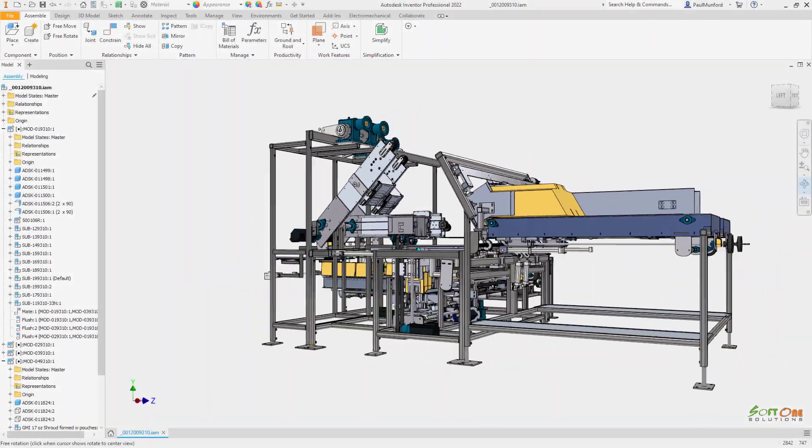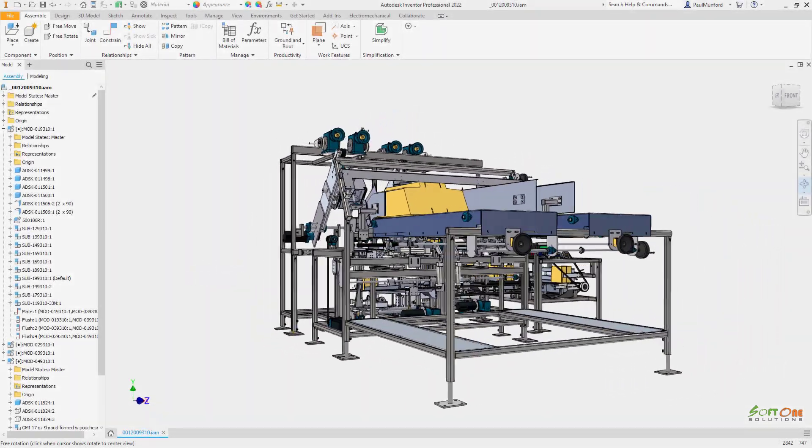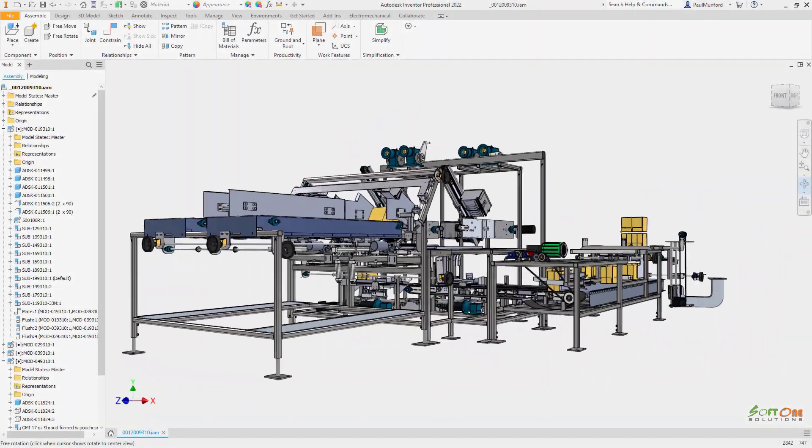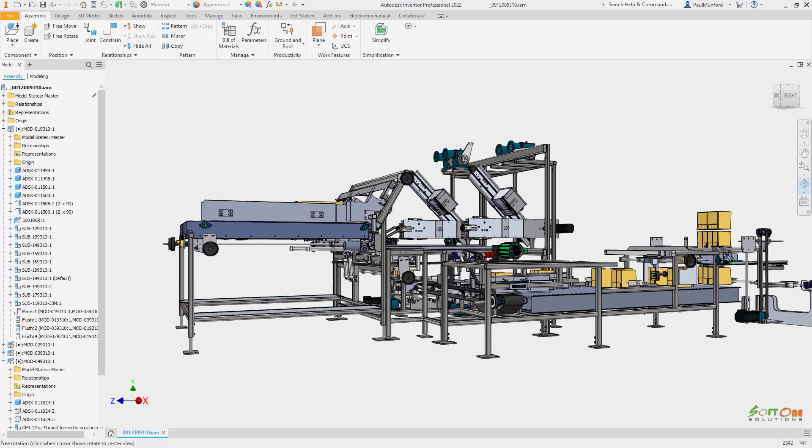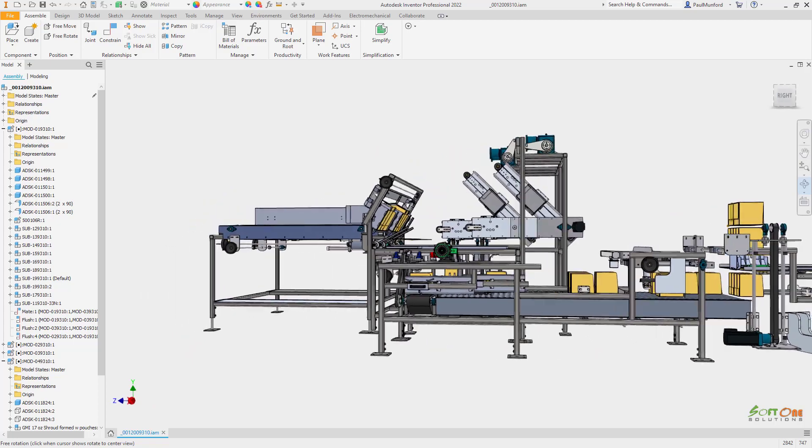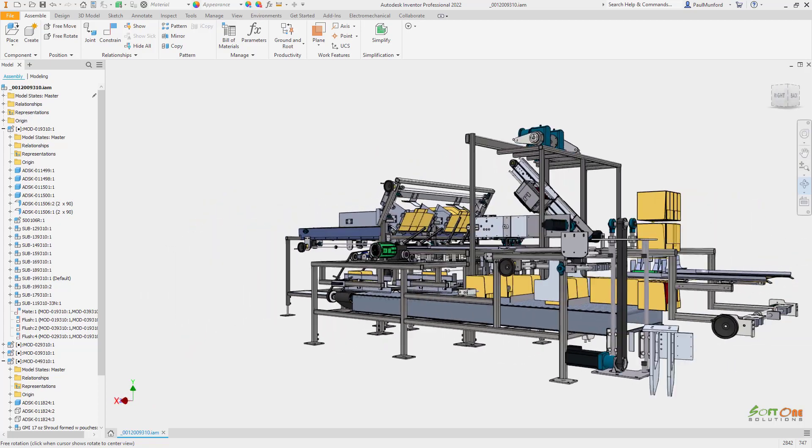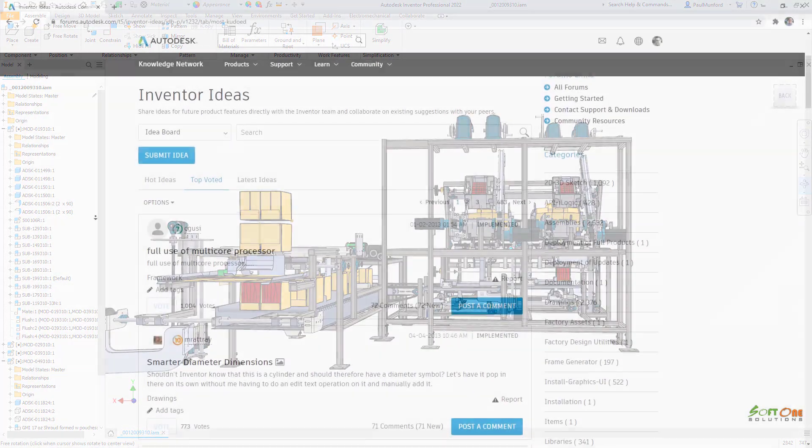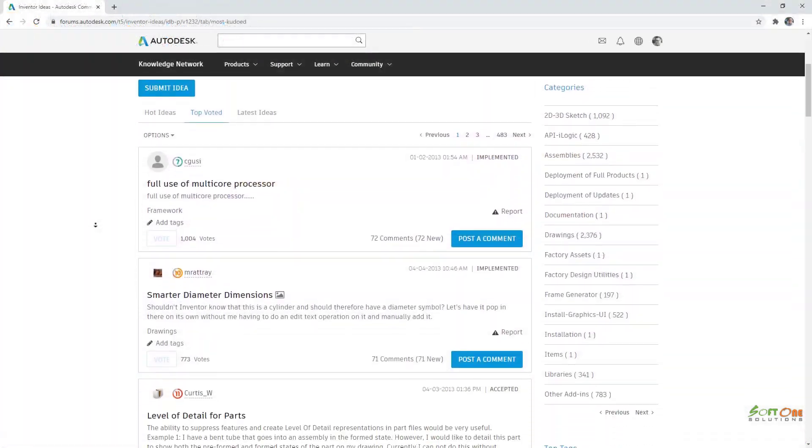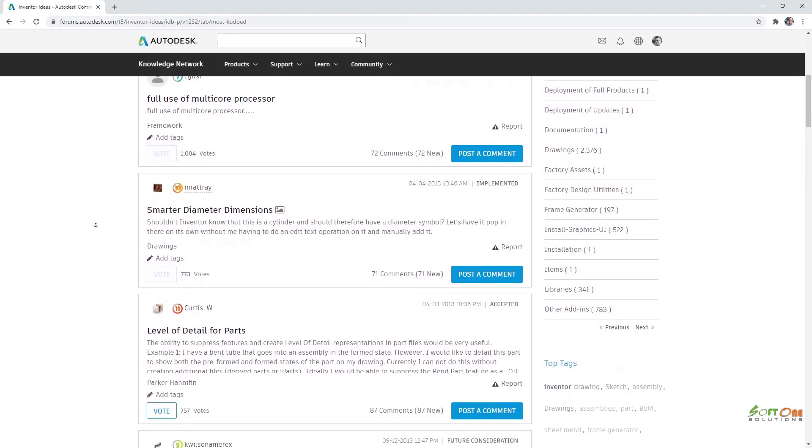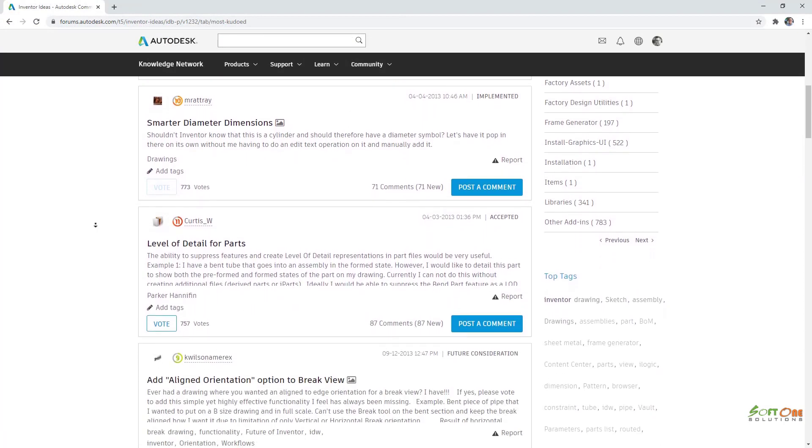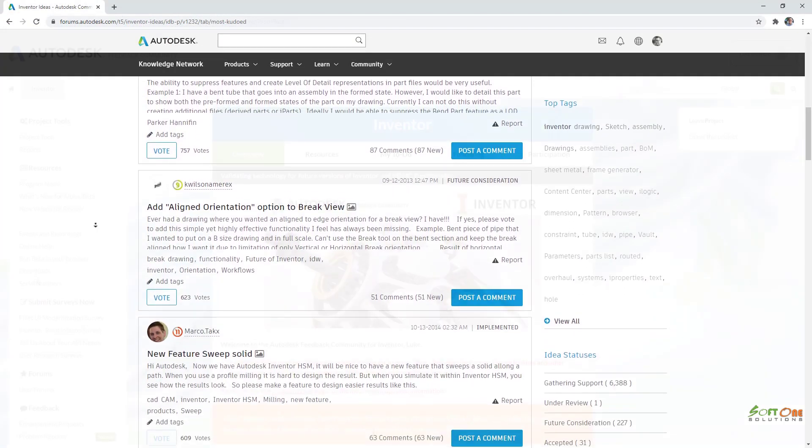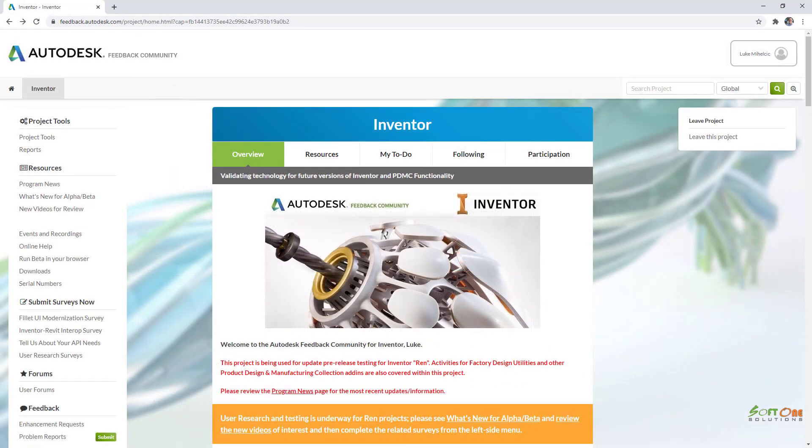Autodesk Inventor 2022 delivers product enhancements, updates, and new functionality to help you build better products in less time. The Inventor experience relies on feedback gathered from our users via the beta program, Inventor ideas, and during events throughout the year.